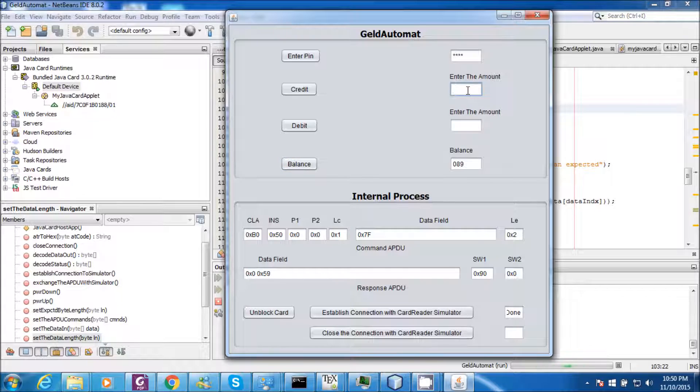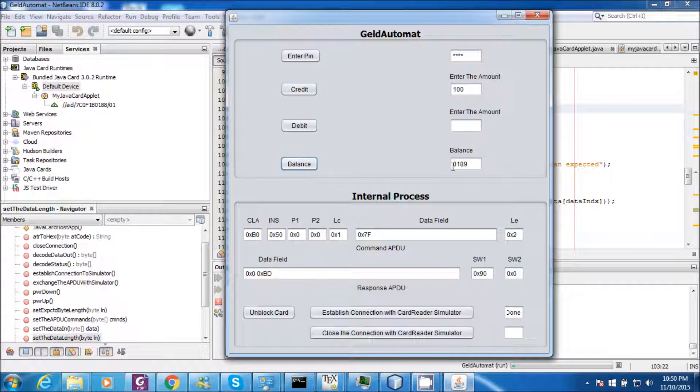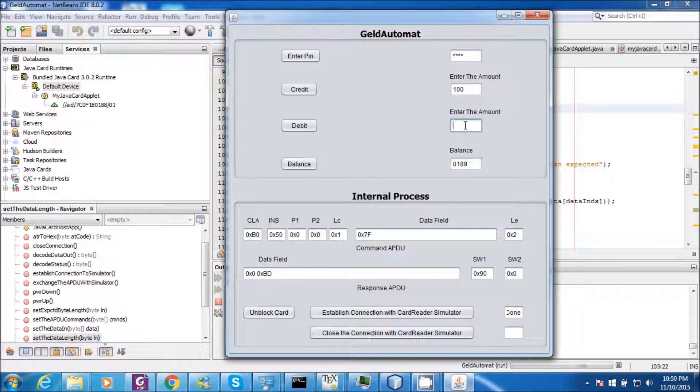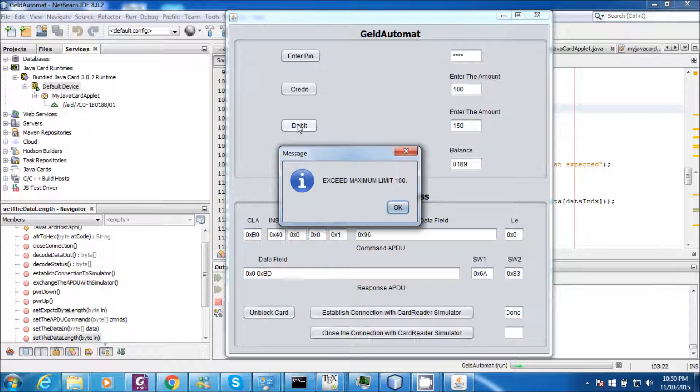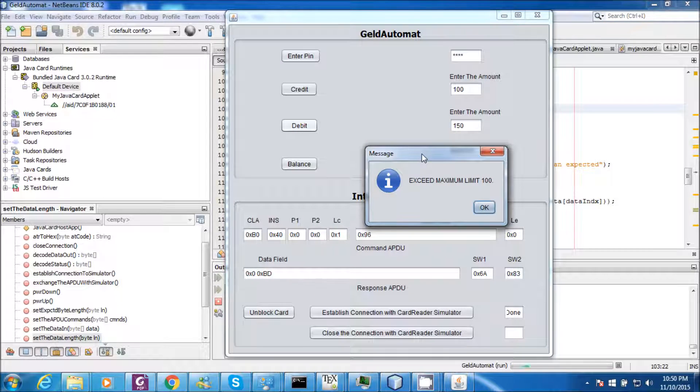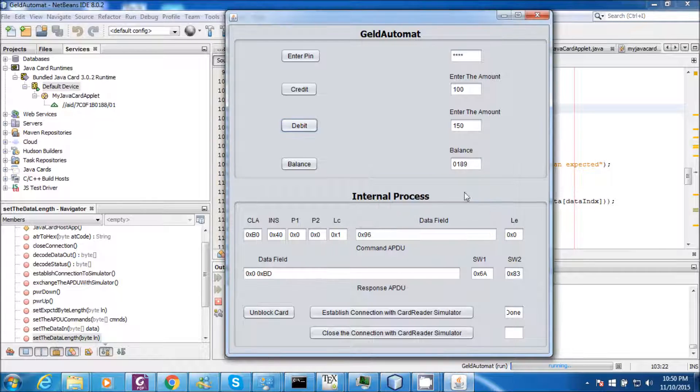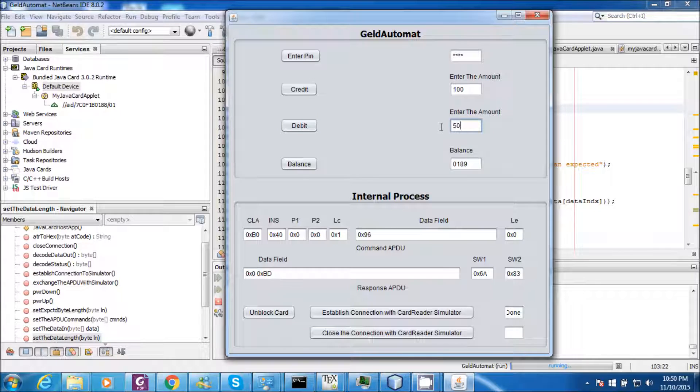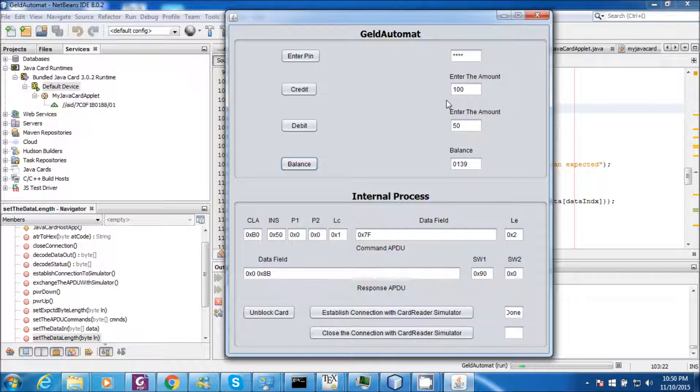Let me credit the amount. Let us say 100 bucks. Credit. Check the balance which is 189. Debit 150 bucks from the account. It will not allow me to debit 150 bucks because the limit has been exceeded. So I will debit 50 bucks. And check the balance. This is 139.